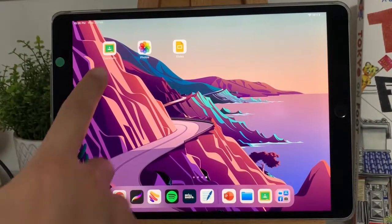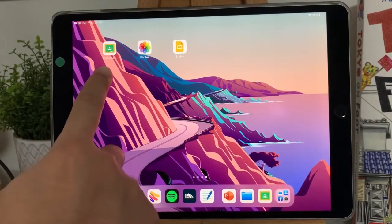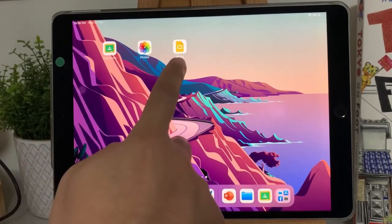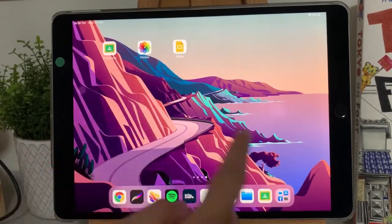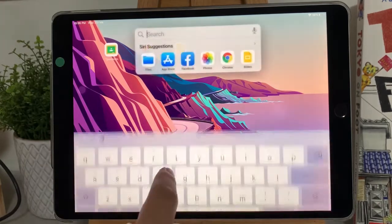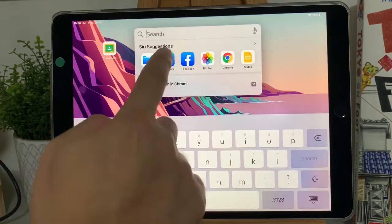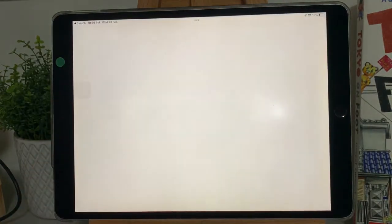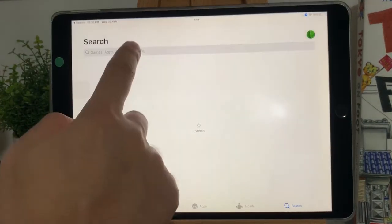Make sure that you have the Google Classroom app and the Google Slides app. If you don't, go to the App Store, search for Google Slides, and download it.